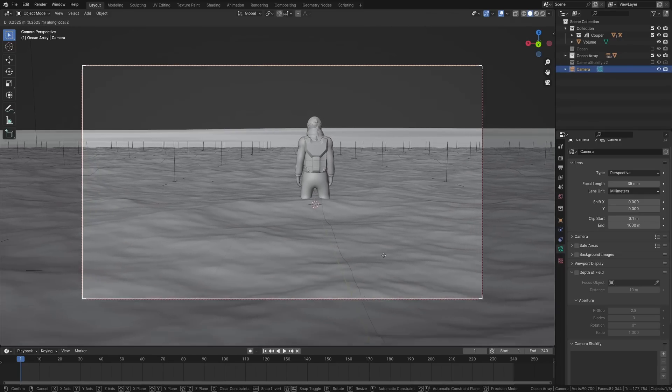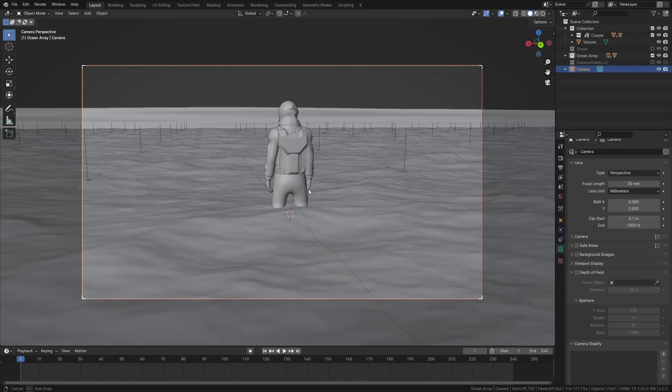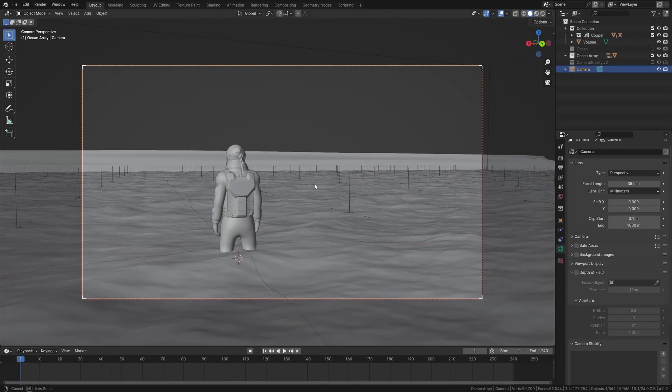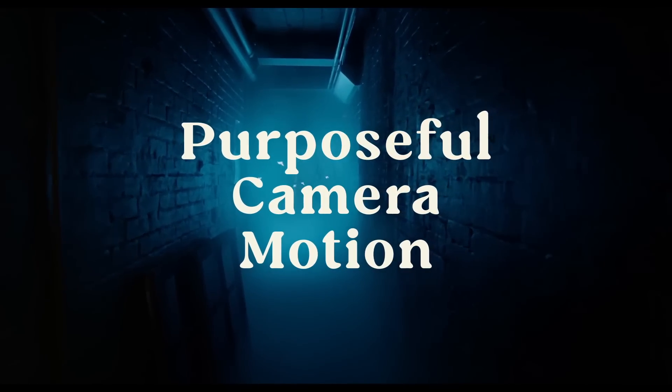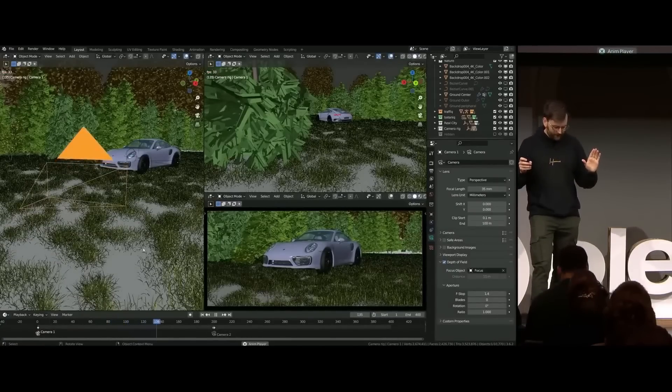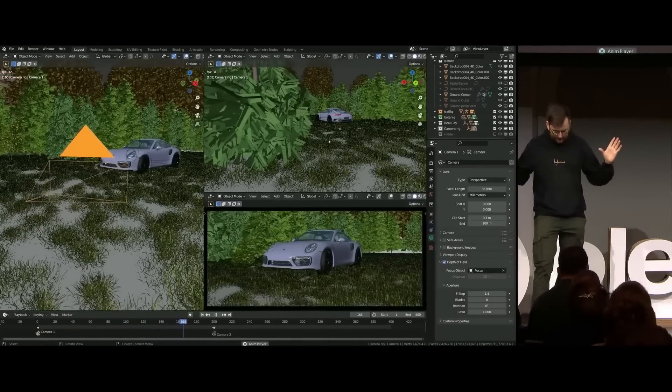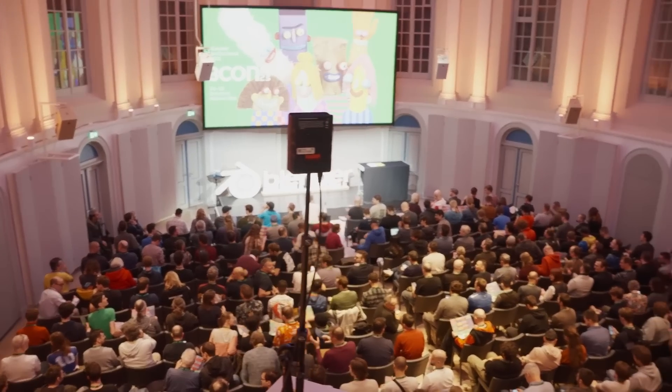With the camera added, I need to decide on where to place it and how to move it. This is something cinematographers like to call purposeful camera motion. Polyfjord actually gave a full talk on this during last year's Blender conference, which was one of the main inspirations for me to learn more about cinematography.